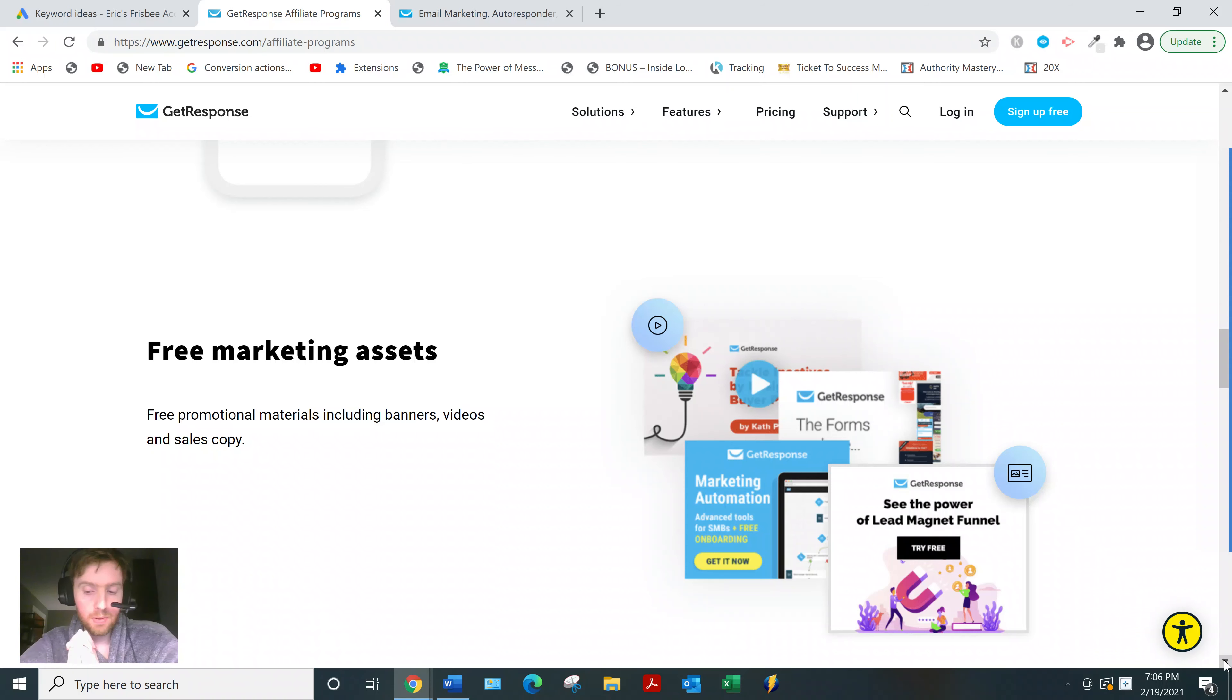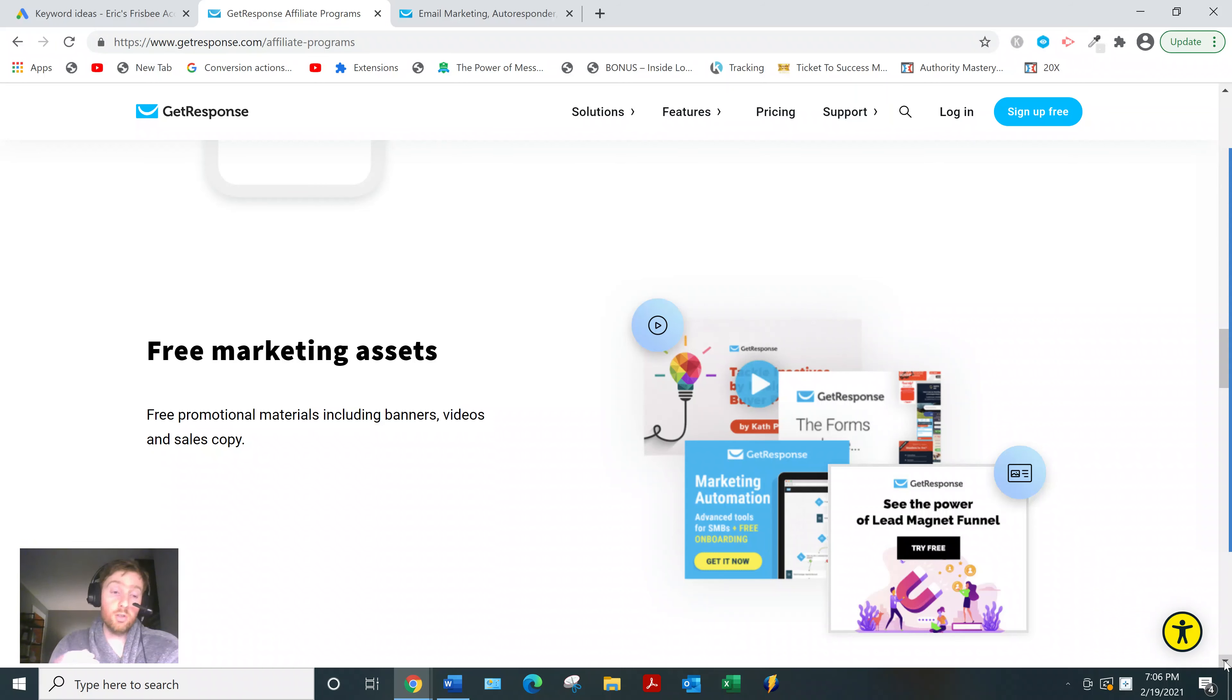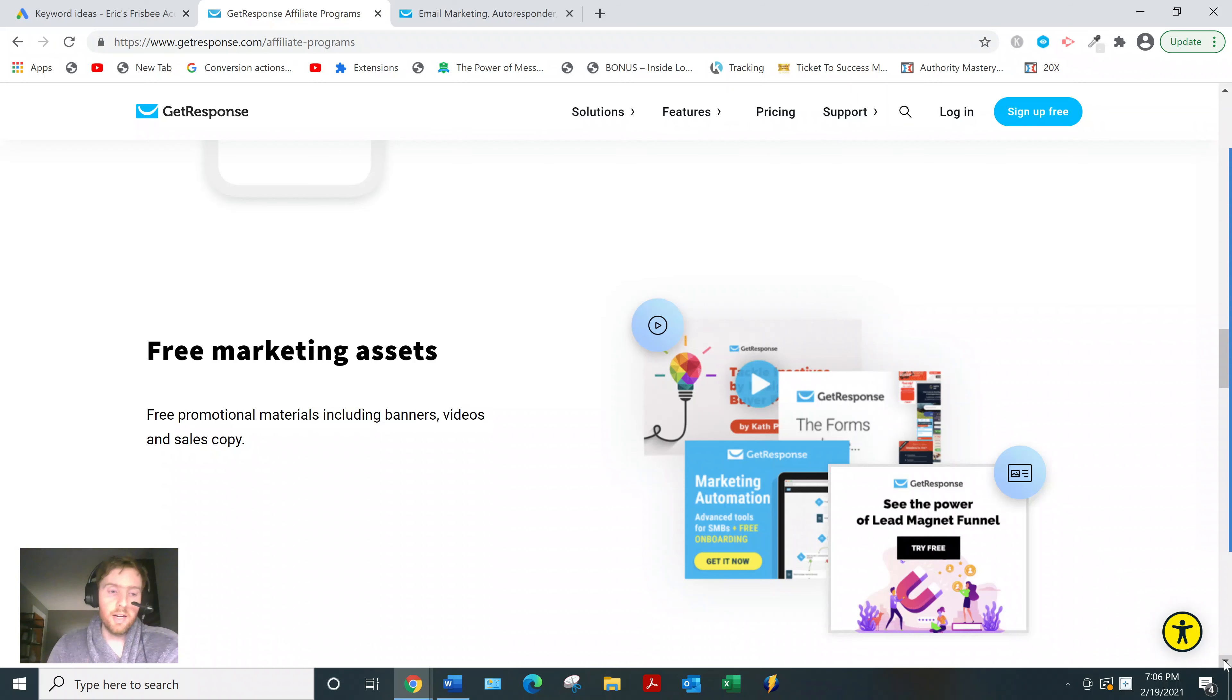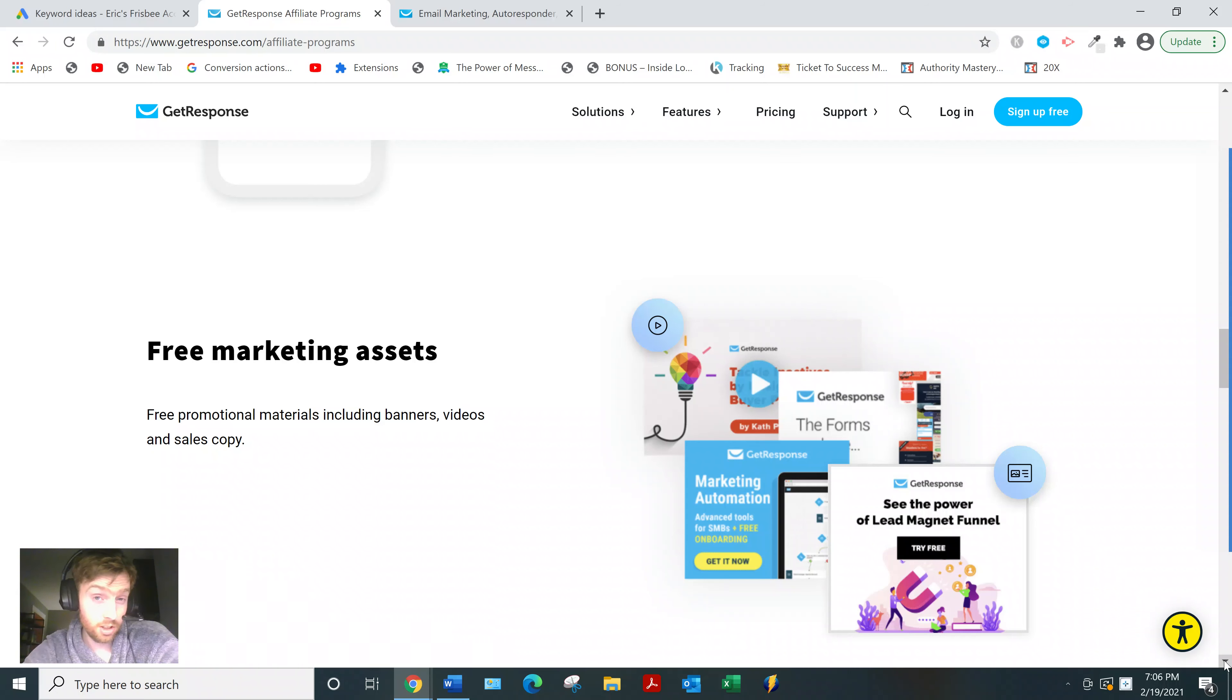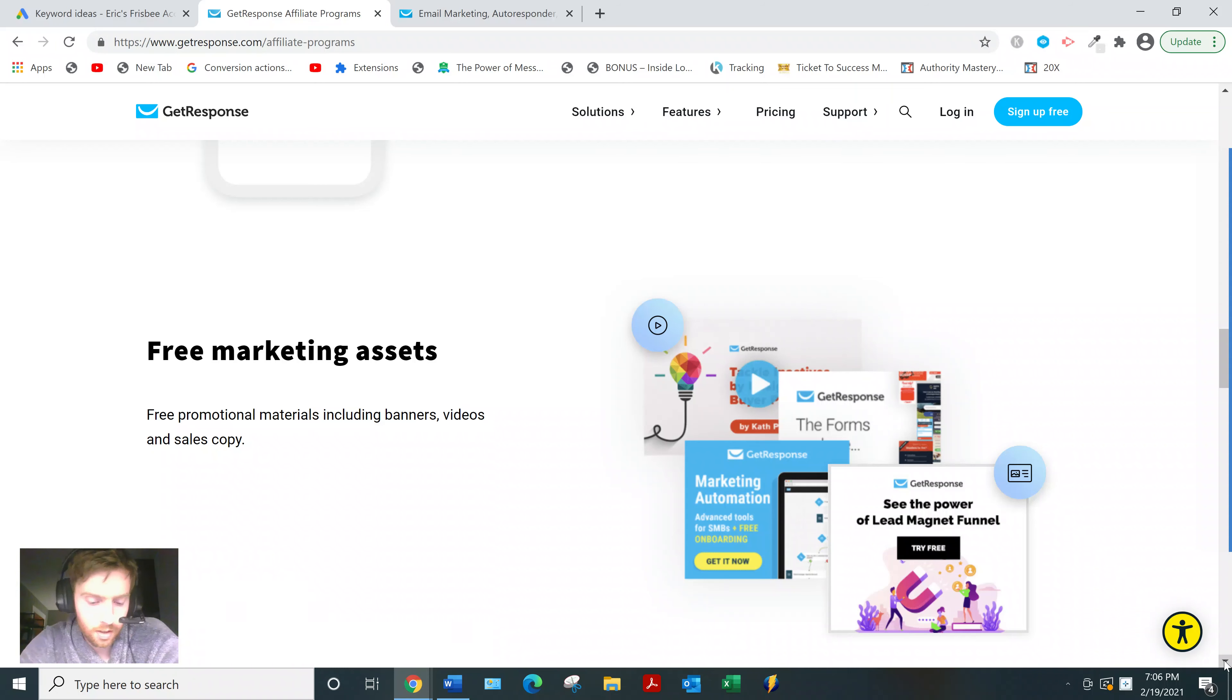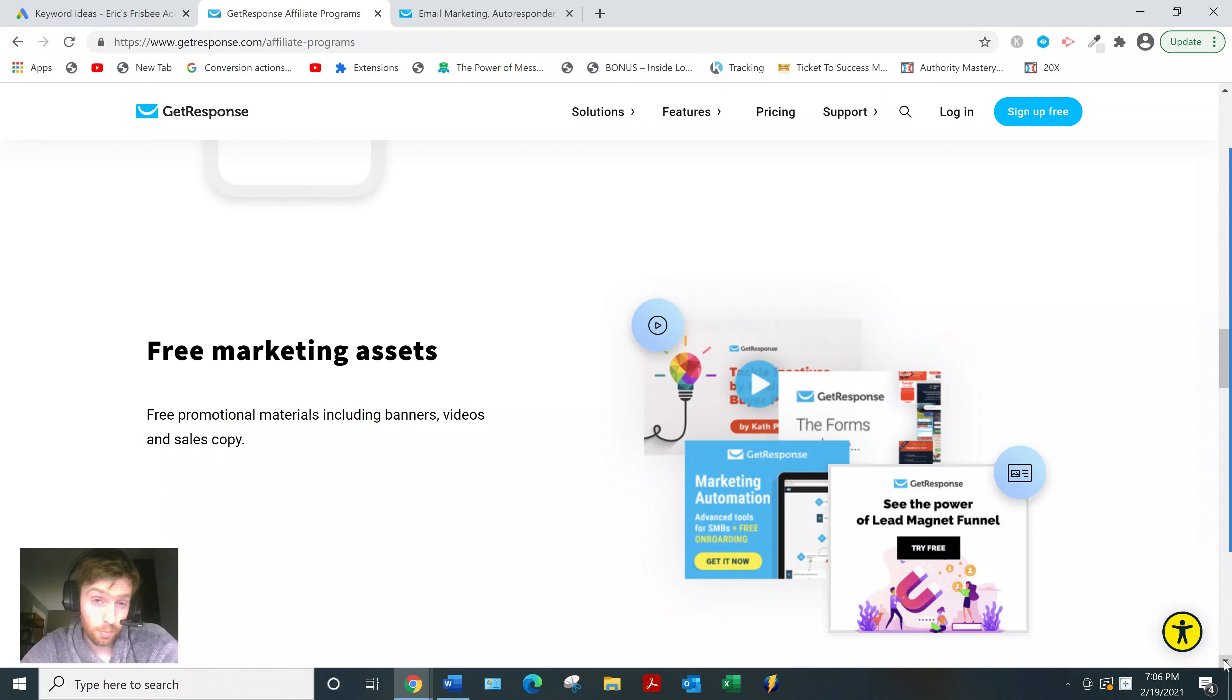You always want to look unique because as soon as you start using other people's stuff or at least relying on it, you just look like everyone else. And as soon as you start looking like everyone else, that's when your conversions drop. You always want to try and look as unique as possible by creating your own stuff. You can model other people's stuff, but you should tweak it and make it your own.